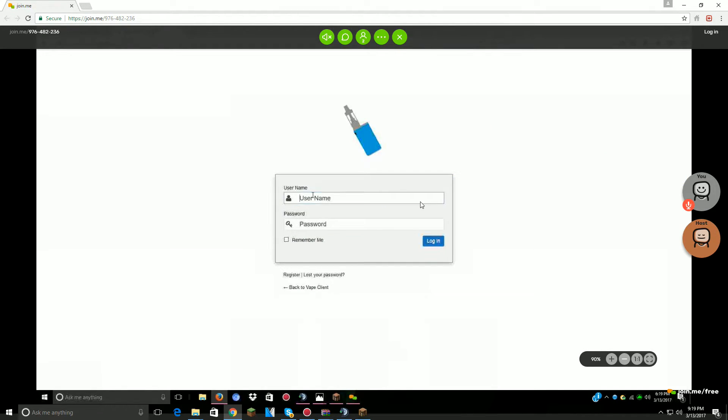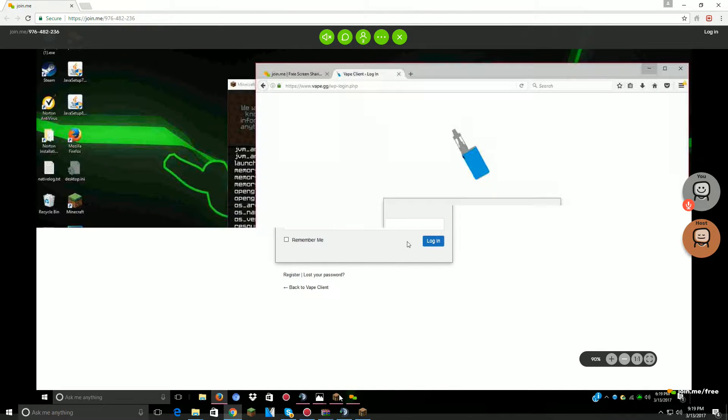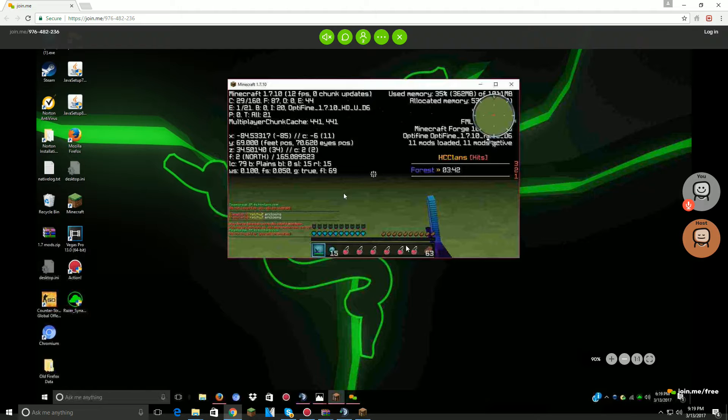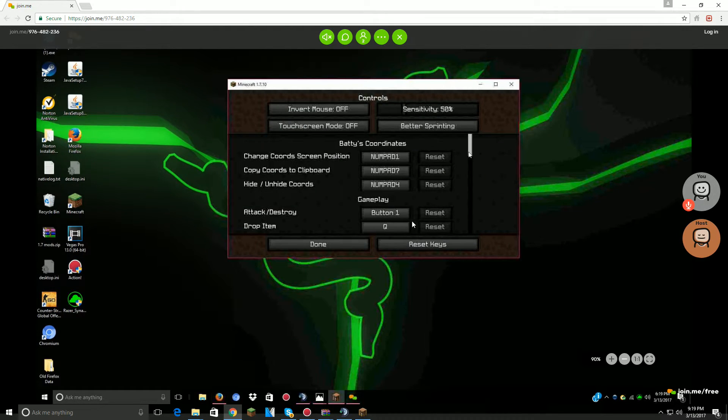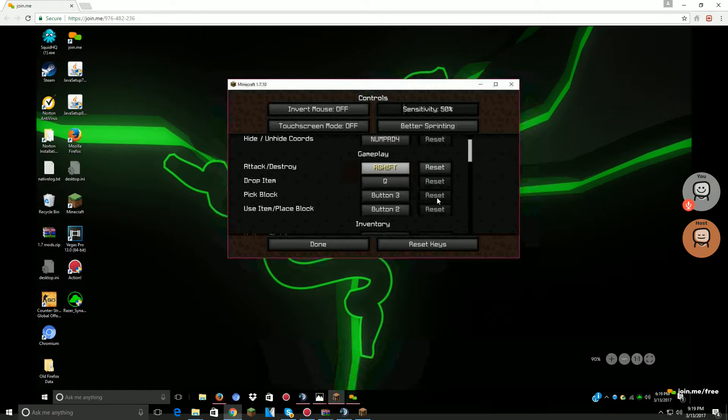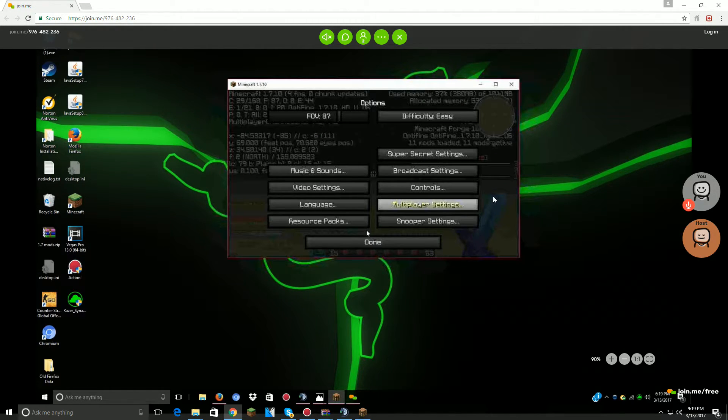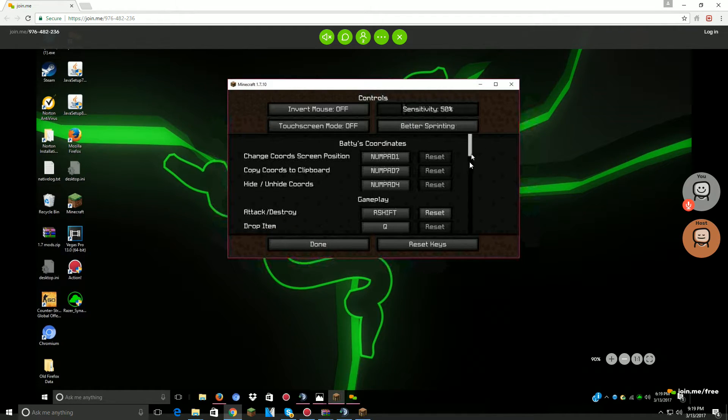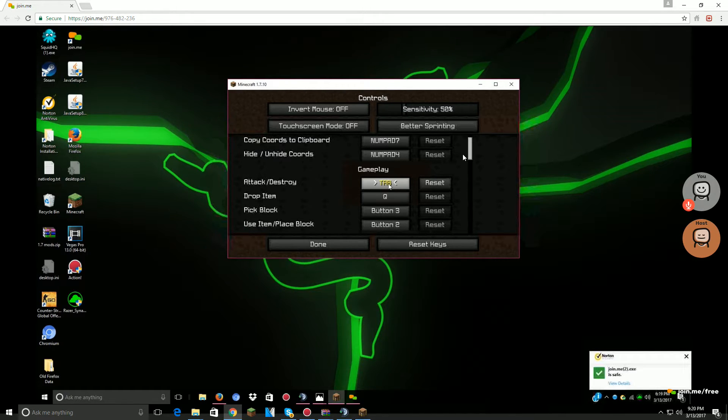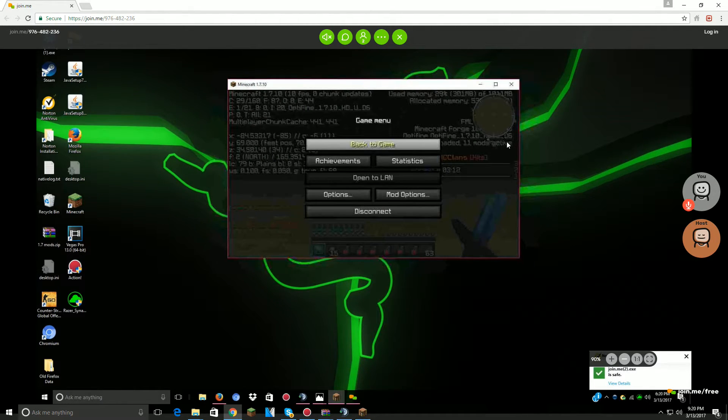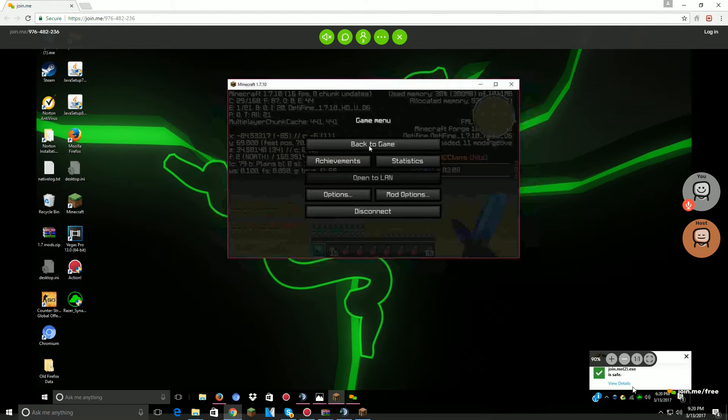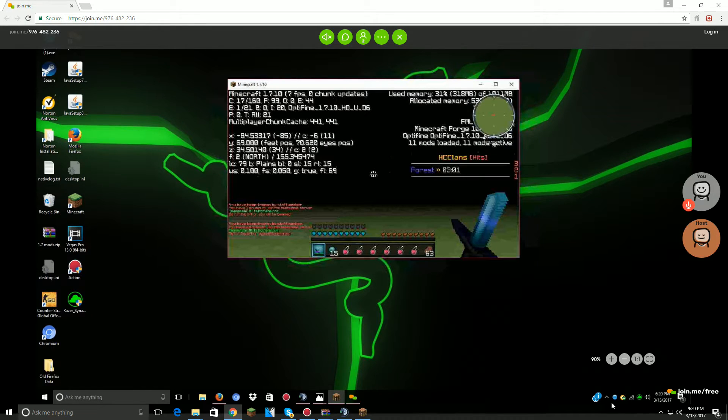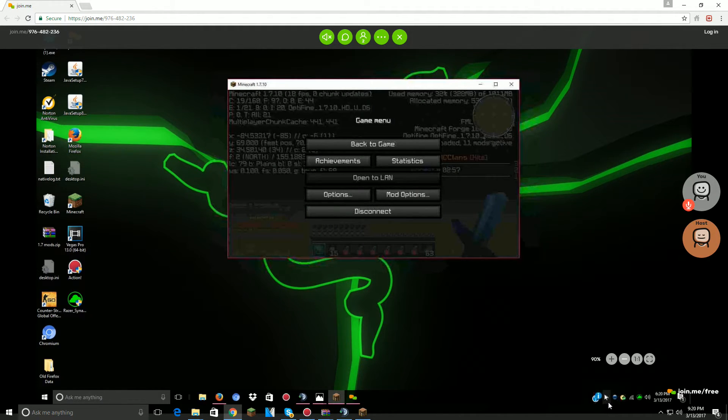All right, I'm double clicking. All right, go back to your Minecraft. All right, go to your controls. Go to attack and destroy. All right, now click. All right, go to grave, change it to grave. All right. Oh wait, no, let's grave, underneath the escape button.